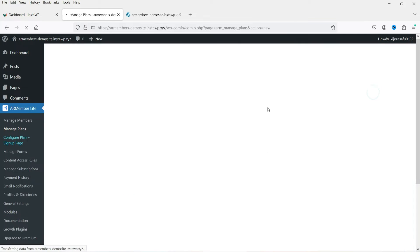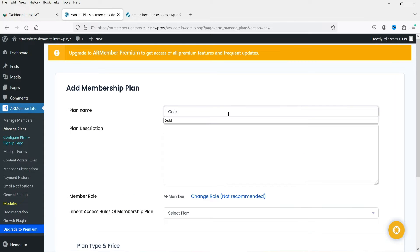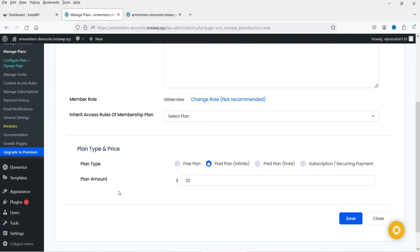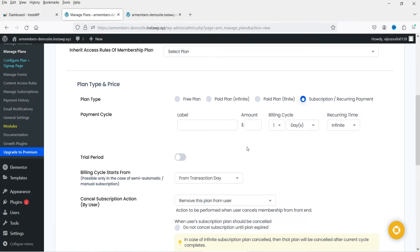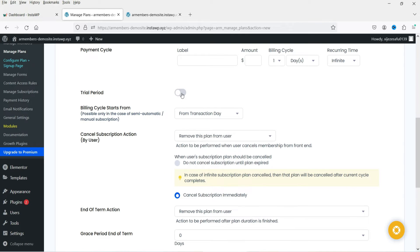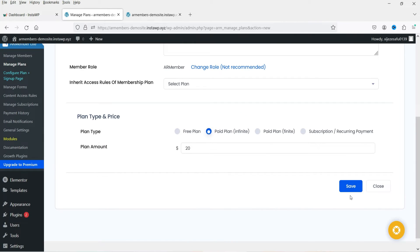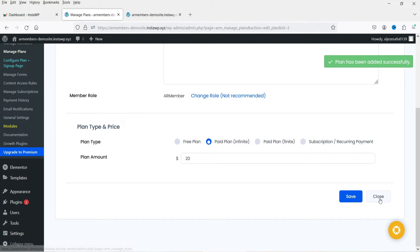We now have two plans. Click Add New Plan to create a Gold plan — this is a gold membership plan. Set it to paid plan infinite at $20 with no time limitation. You can also enable subscription with billing cycle options (day, month, or year), and offer a trial period. Click Save and close. We now have three plans: free, silver, and gold.